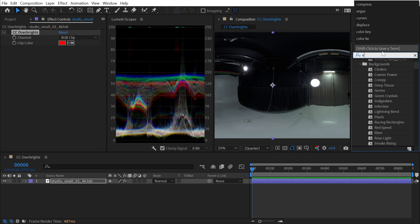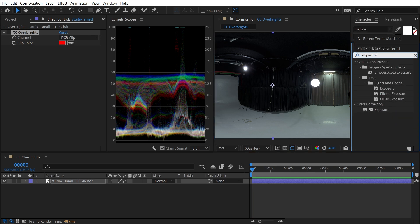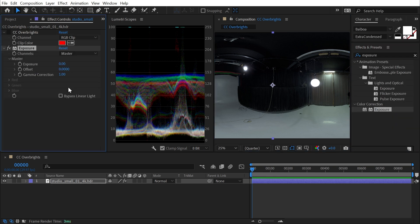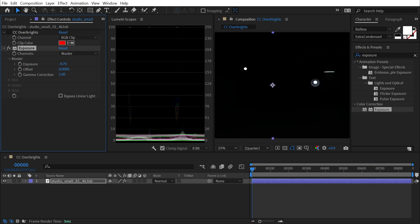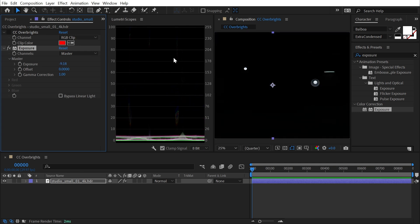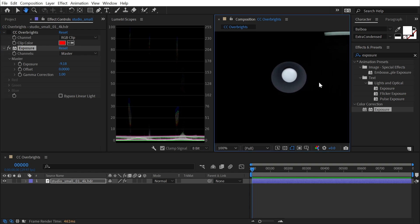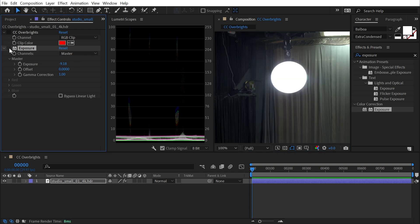If I add an exposure effect to this HDR, I could turn the exposure down and I could really bring all of those clip values down. Now they're all within range, and if I zoom in, you can really see the detail of the bulbs producing that light.